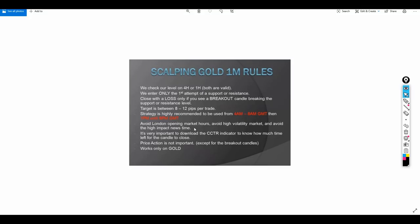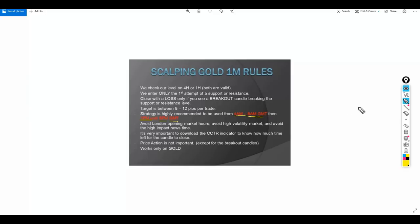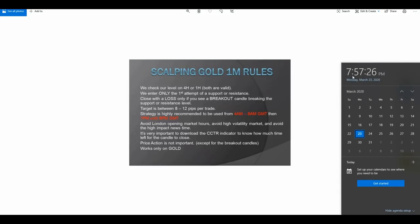This rule is very important — it's about the timing of using this strategy. It is not valid all of the time. It is valid only from 4 a.m. until 8 a.m. GMT, and then from 1 p.m. until 6 p.m. GMT. Since I live in Dubai, UAE, and it is almost 8 p.m. here, it is now safe and a good time to use this strategy.